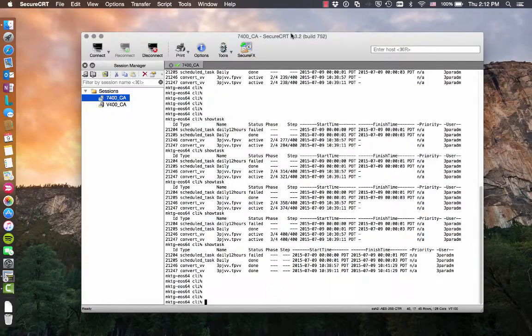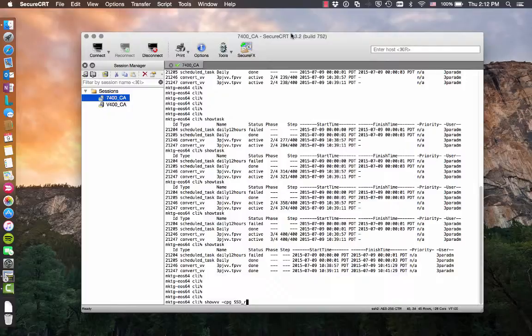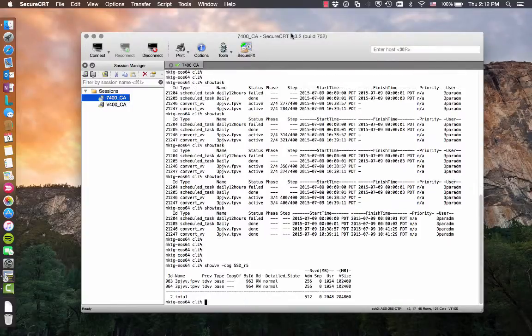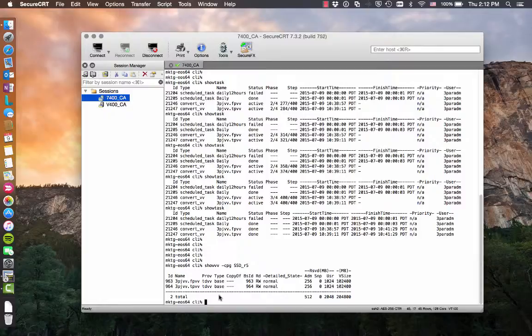So those finished. Now, if we do a show VV CPG SSD R5, we'll see that these two volumes are now TDVVs. Obviously, there's no data in there, so it's not going to dedupe anything, but I'm just showing that I can convert them.